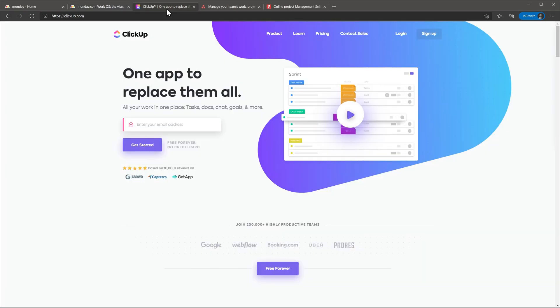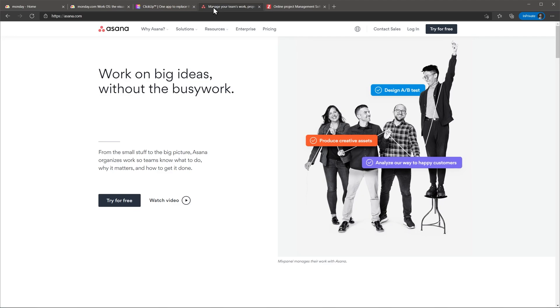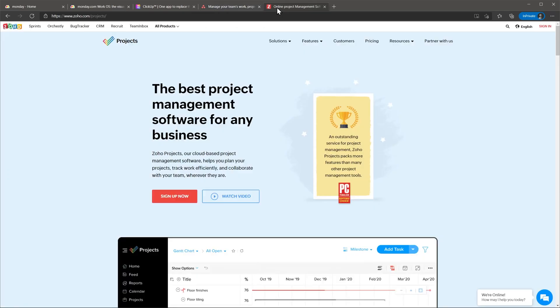Alternatives to Monday.com are ClickUp which has a similar flexible way to organize your project and also Asana which is more expensive but the design is really nice and has a few extra features specifically for project management. If you would like something less expensive you can try Zoho Projects, it has a lot of similar features for half of the price.